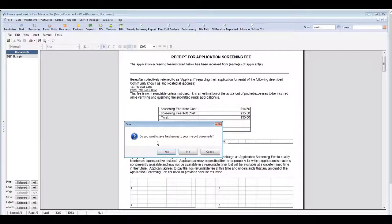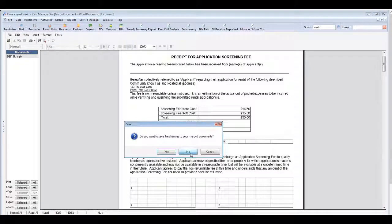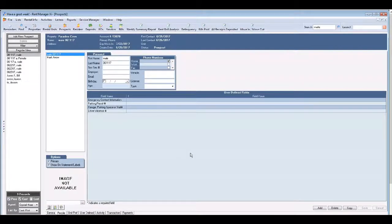When you close a document Rent Manager is going to ask whether or not you want to save changes to the merged document. The answer is always no. We save a lot of documents into Rent Manager but those are signed documents that we save.